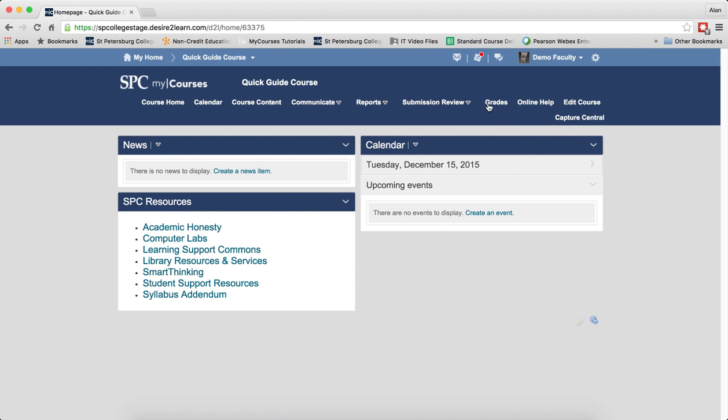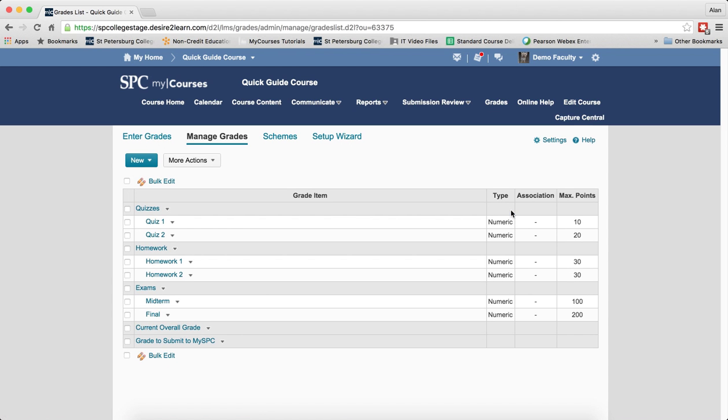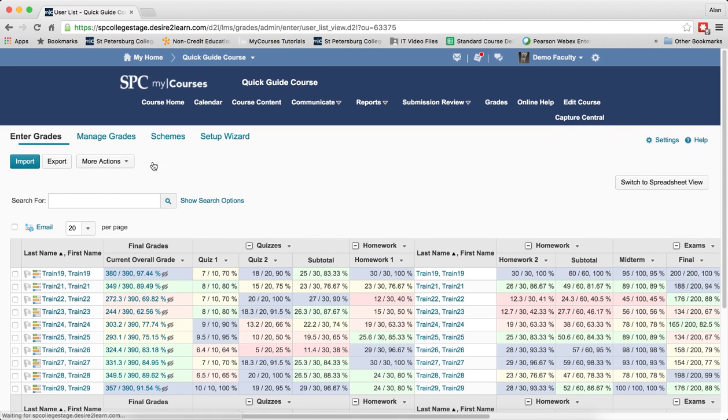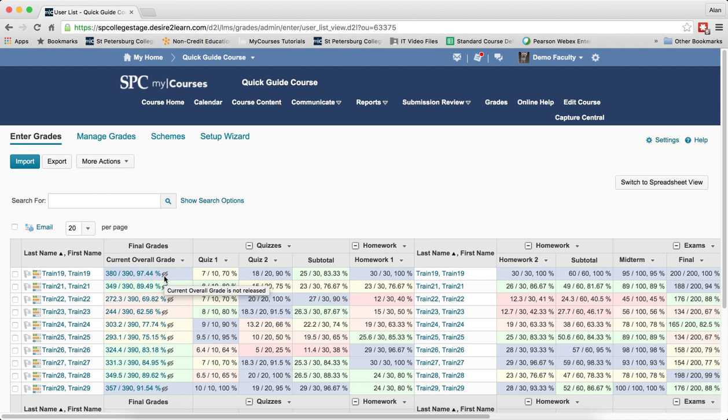Click on the Grades tab on the navbar. Just so that you know if the grades have been released or not, if you click on the enter grades and you see this icon that has a slash through it, you'll notice if I mouse over it, it will say current overall grade is not released.